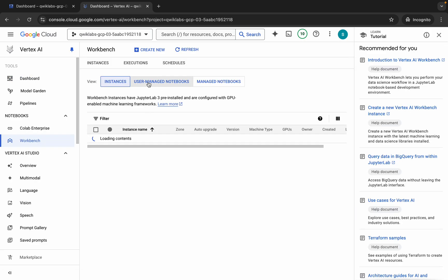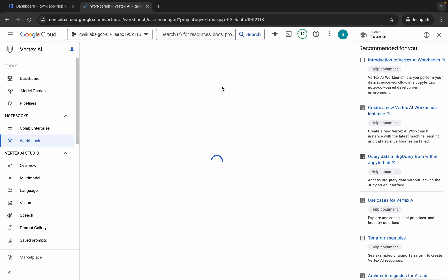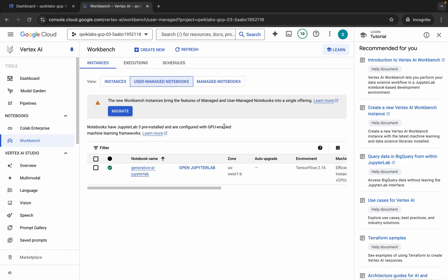Click on User Managed Notebook, and then click on Open JupyterLab. It will take a couple of seconds to launch the Jupyter notebook, so just wait.